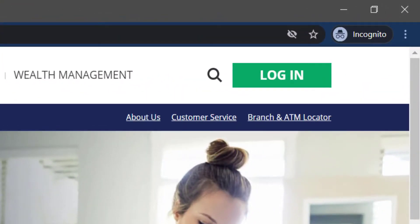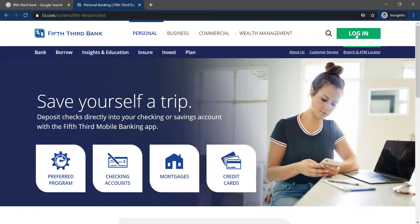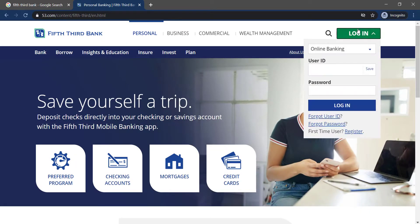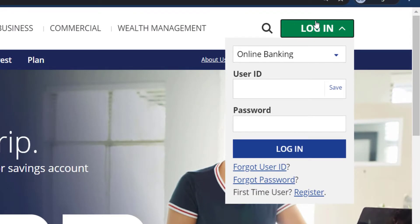On the top right corner of the screen you can see an option named Login — click on it. The login box will appear where you enter your user ID and password, then click Login to access your account.